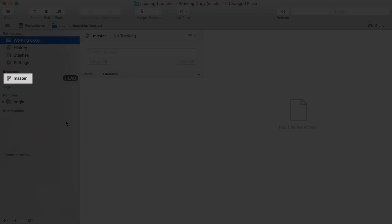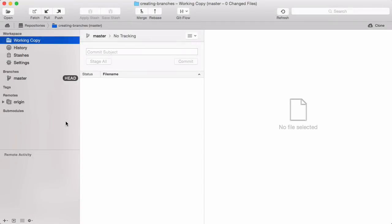Master is the default branch that Git creates for us with every new repository. It's not a magical branch. You could delete or rename it like any other branch, although almost all teams decide to keep this default branch in their project. The important thing to understand is this: you are always working on a branch in Git. This is not optional.